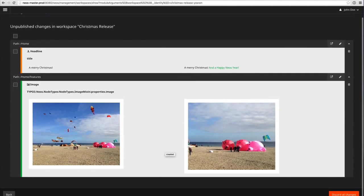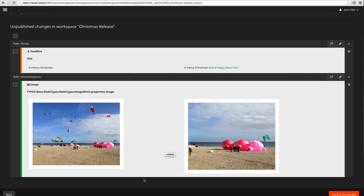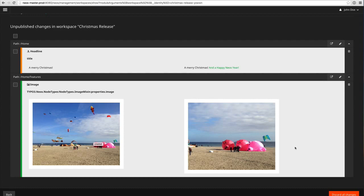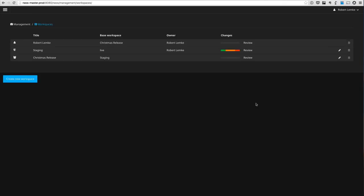You see, for example, a side-by-side view of the content. This is the picture as it is currently, and this is the new cropped area of that picture. And of course the administrator or the reviewer here would see the same view when he reviews the changes.